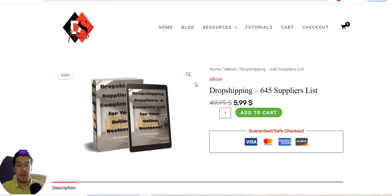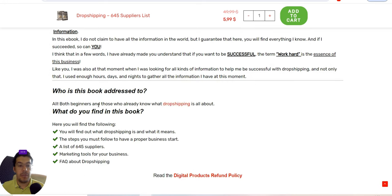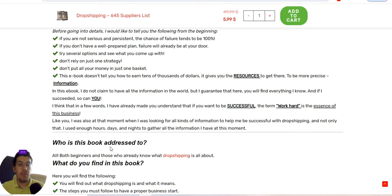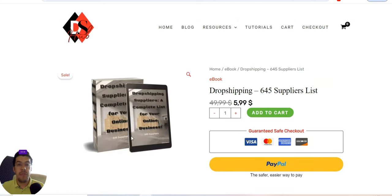In the ebook you'll find what drop shipping is and what it means, the steps you must follow to start a proper business, a list of 645 suppliers, marketing tools for your business, and frequently asked questions about drop shipping — essentially 99% of everything you need to know to start a drop shipping business.